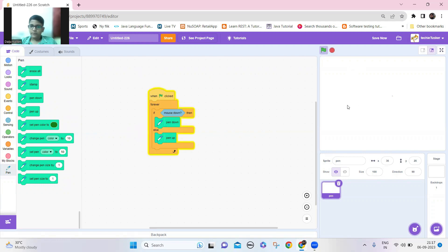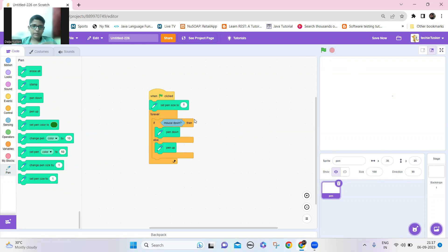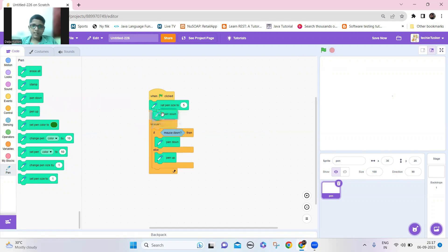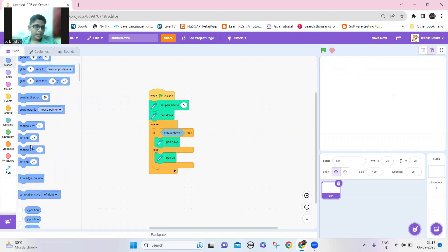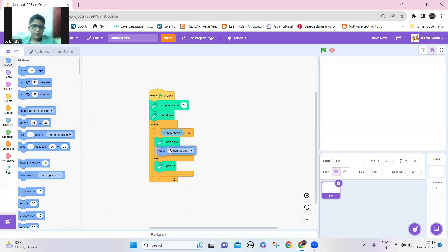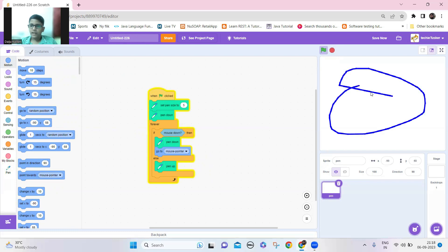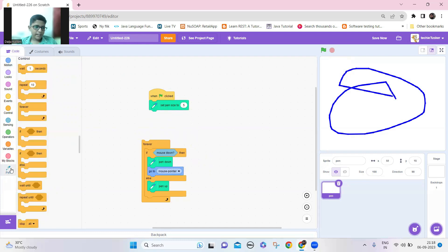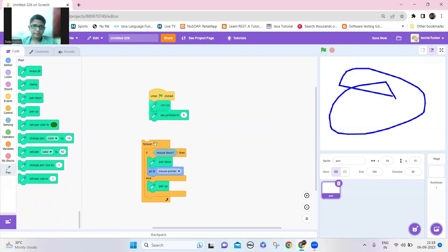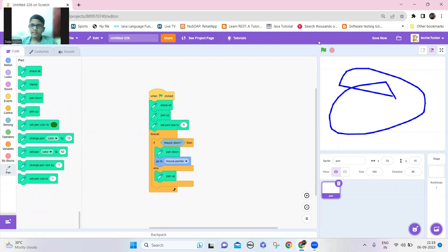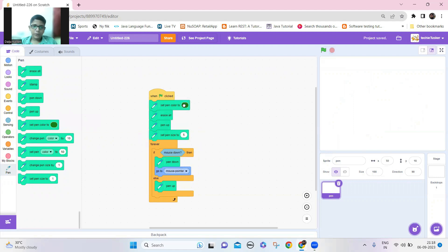When I run the project I should be able to draw. Let me make the pen size to five. I need to add a 'go to mouse pointer' block. Now I should be able to draw. I don't need pen down here, I need pen up. And let's take 'erase all' at the beginning. Then let's set the pen color to black.